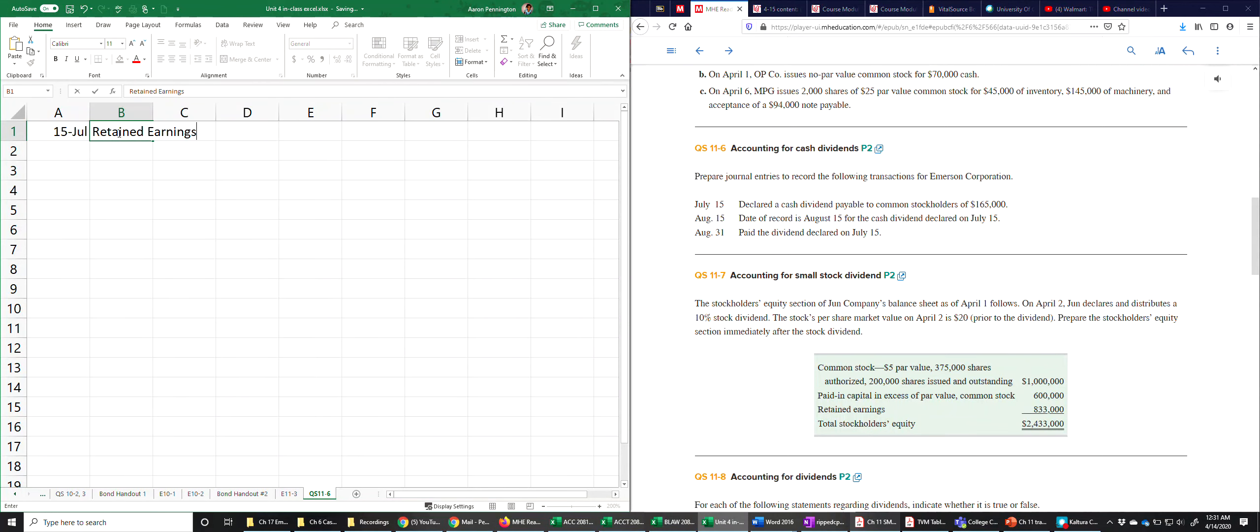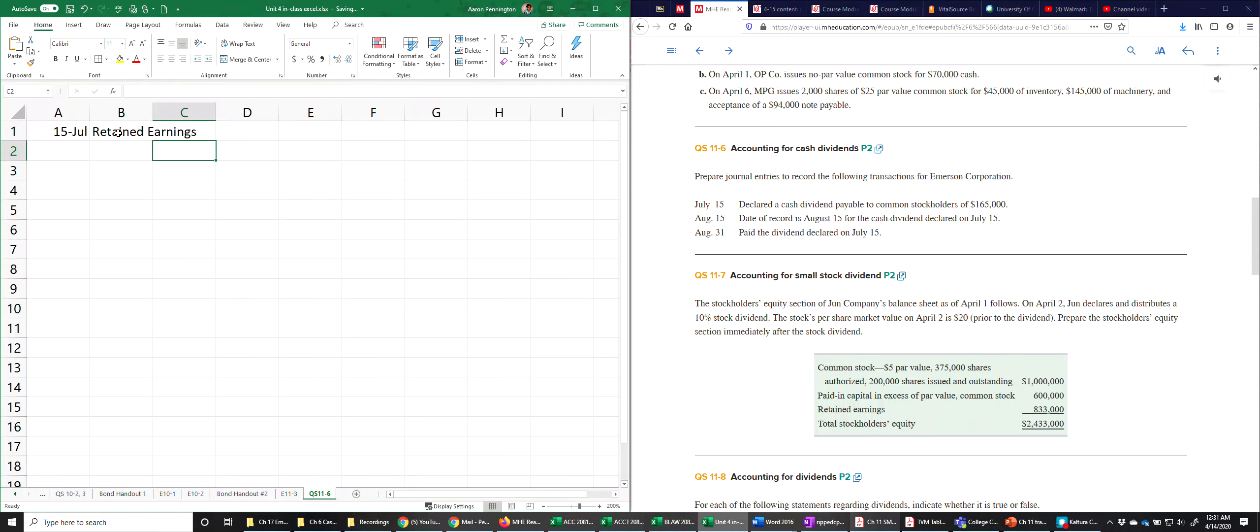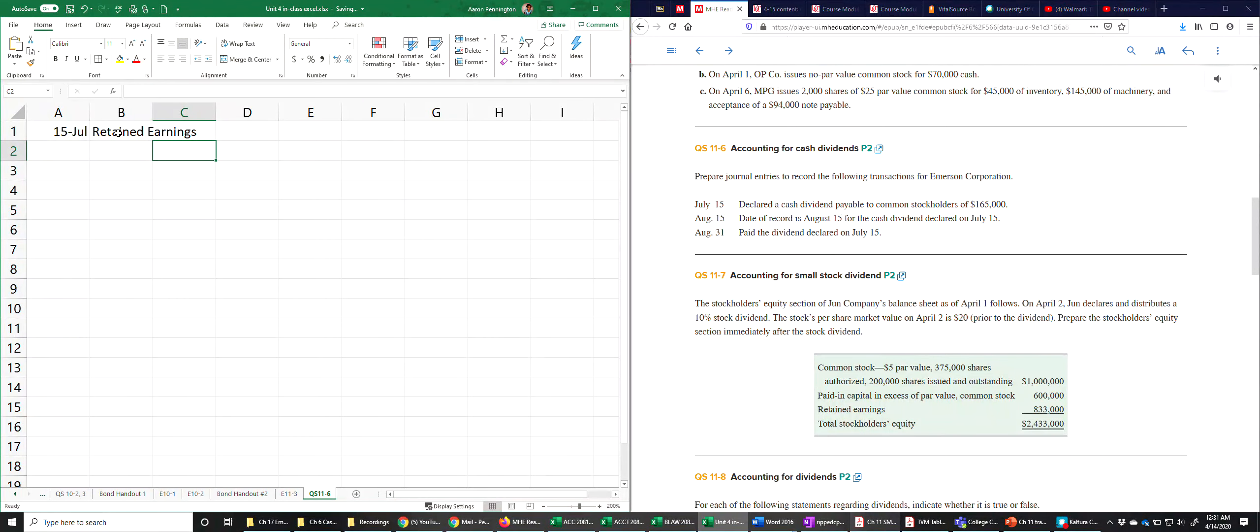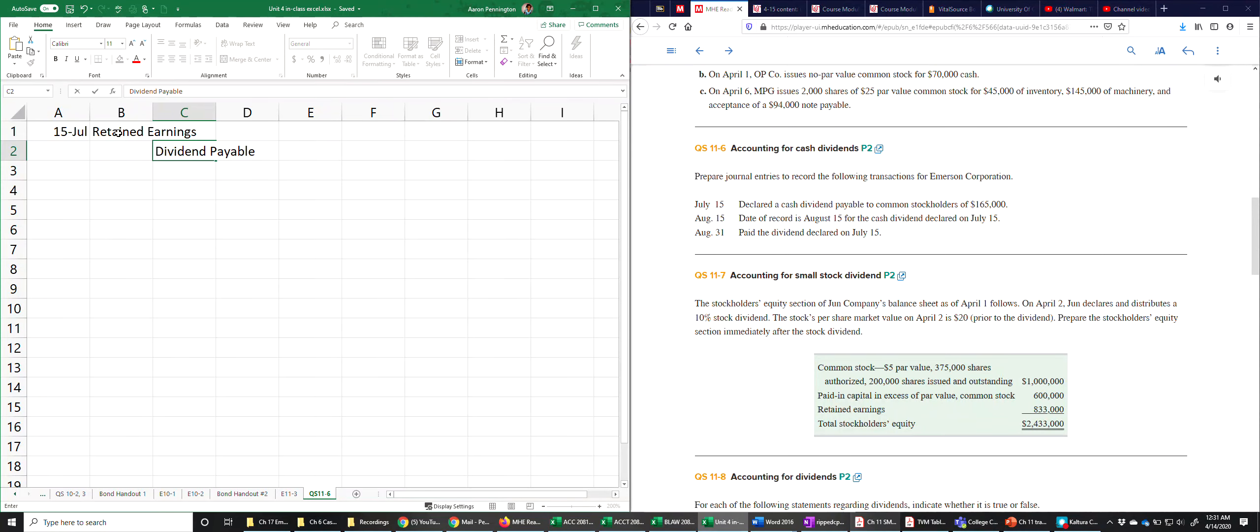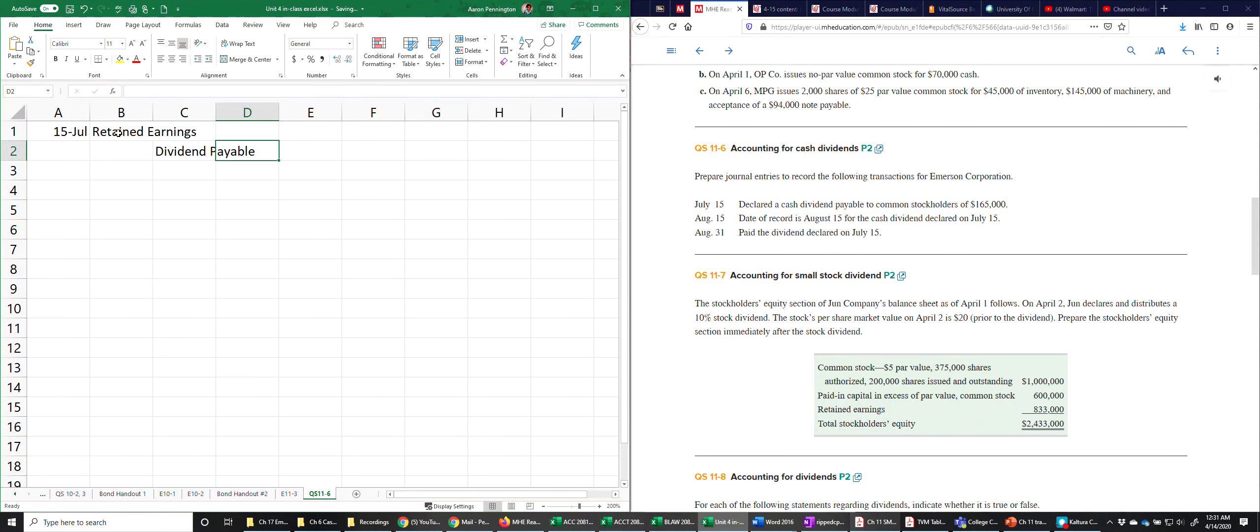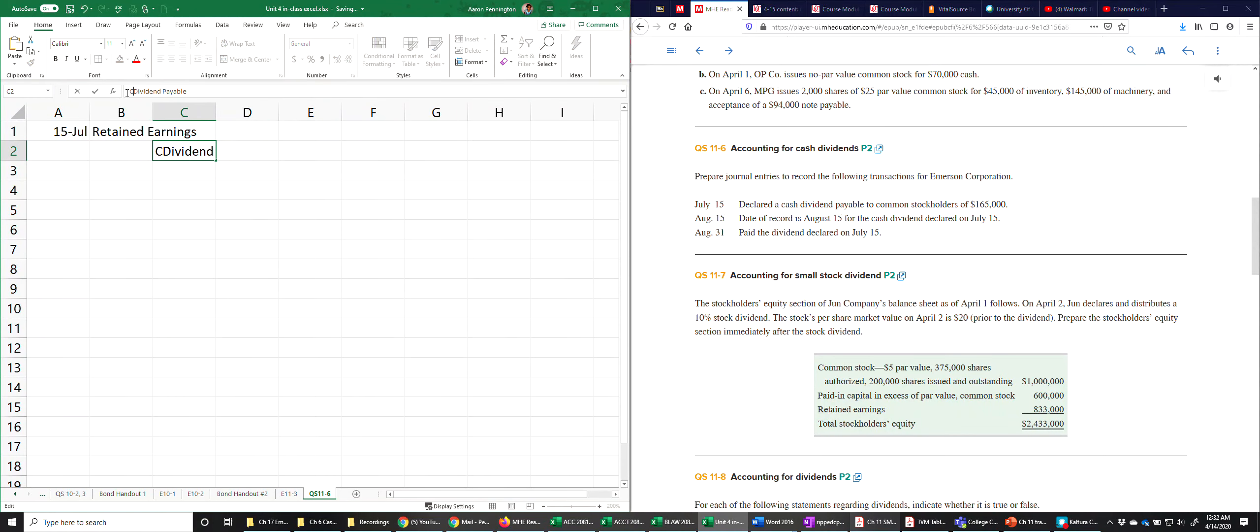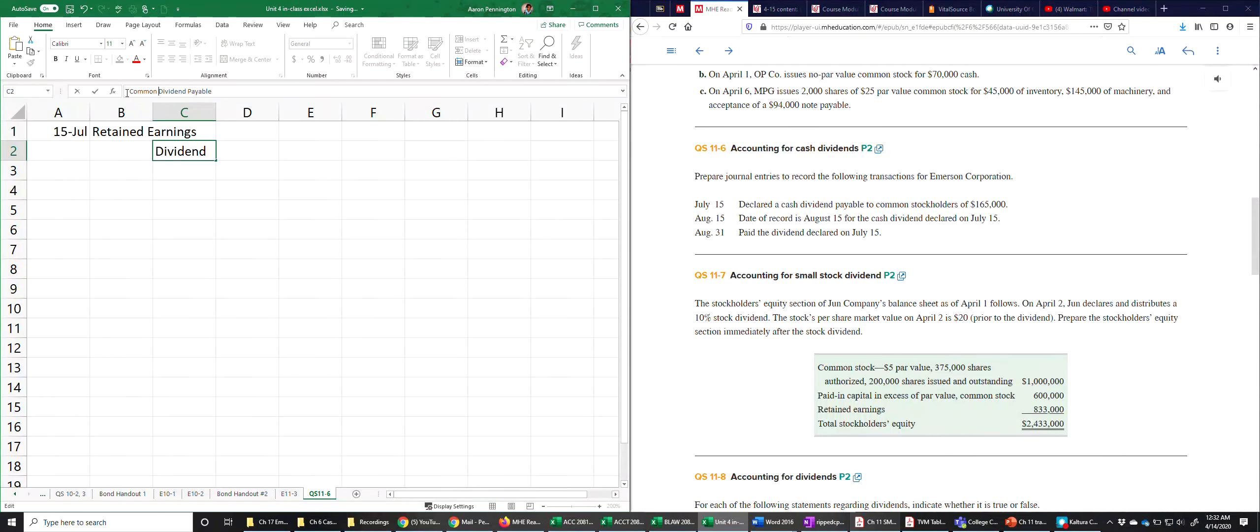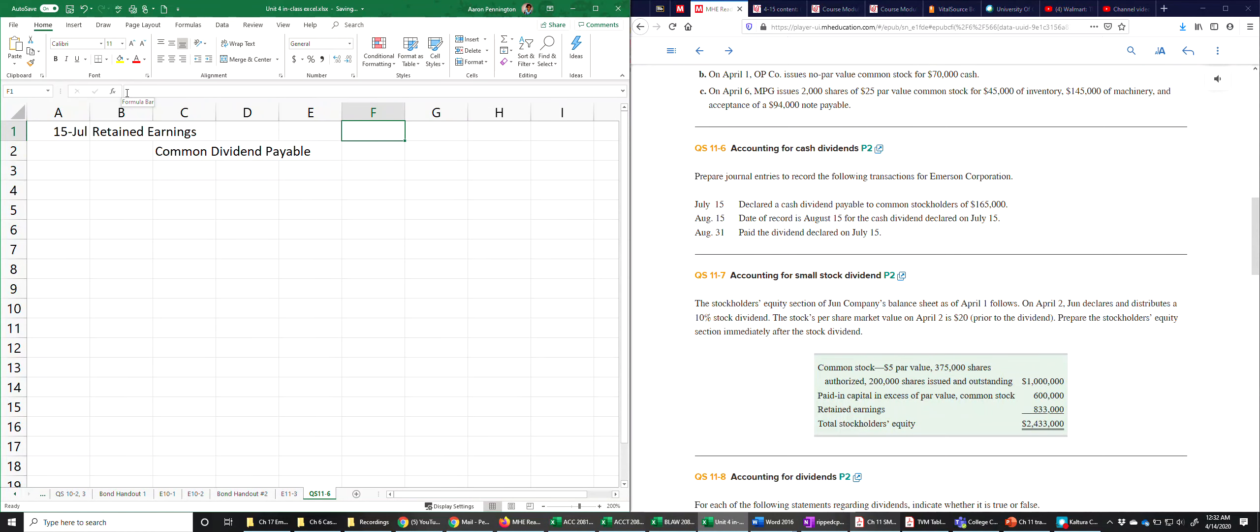Alright, so we'll debit retained earnings and of course the credit we got to put a liability on the books. We'll call it dividend payable, and I think Connect would want you to do common dividend payable. That just lets you know it's going to the common shareholders.